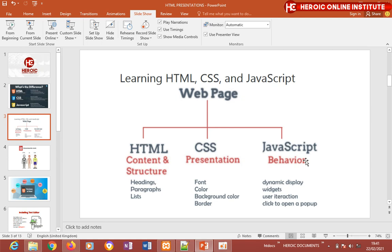JavaScript is for behavior — it makes your web page dynamic rather than static. For example, when you click a button and a pop-up appears, or when you try to log in and get an instruction saying your password is incorrect, that is JavaScript in action, making the website interact with the user.